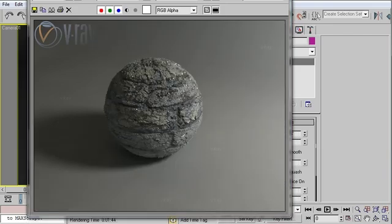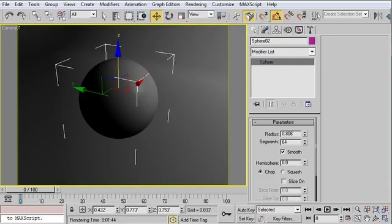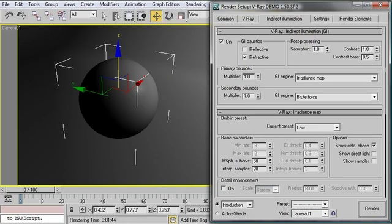So already, with minimal effort, we've got a great displacement result. Let's try a few more experiments just to really get a feel for how displacement works in V-Ray. I'm going to open up my render settings panel with the F10 hotkey.